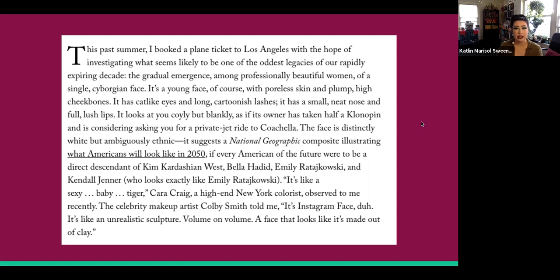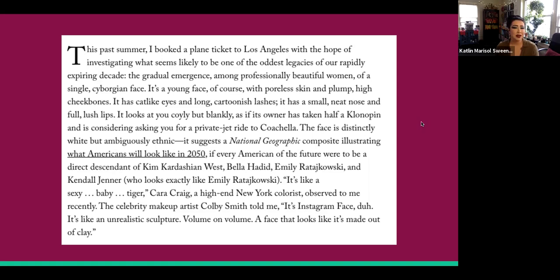She writes at the beginning: 'This past summer, I booked a plane ticket to Los Angeles with the hope of investigating what seems likely to be one of the oddest legacies of our rapidly expiring decade. The gradual emergence among professionally beautiful women of a single Cyborgian face. It's a young face, of course, with poreless skin and plump high cheekbones. It has cat-like eyes, long cartoonish lashes. It has a small neat nose and full lush lips. It looks at you coyly, but blankly, as if its owner has taken half a Klonopin and is considering asking you for a private jet ride to Coachella. The face is distinctly white, but ambiguously ethnic. It suggests a National Geographic composite illustrating what Americans will look like in 2050, if every American of the future were a direct descendant of Kim Kardashian West, Bella Hadid, Emily Ratajkowski, and Kendall Jenner. The celebrity makeup artist Colby Smith told me it's Instagram face — it's like an unrealistic sculpture, volume on volume, a face that looks like it's made out of clay.'